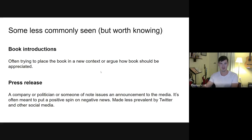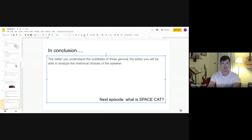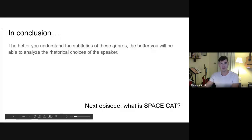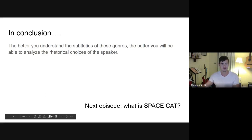I think I've made it as clear as I can how important it is to understand the subtlety of these genres. The better you understand them, the better you'll be able to analyze the choices of the speaker or writer. That brings us finally to the nuts and bolts of rhetorical analysis, which leads into the next episode — where I'll delve into the acronym SPACE CAT: what it is, why it's important, and how to apply it to a piece of rhetoric.